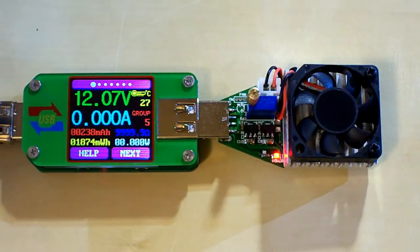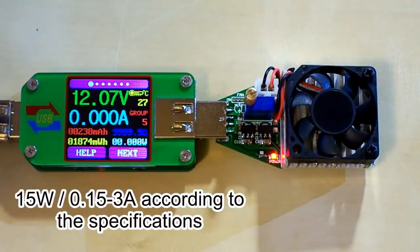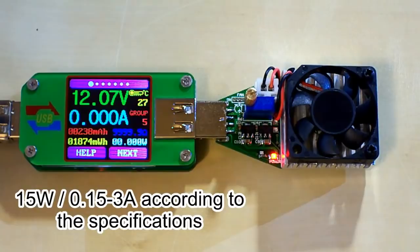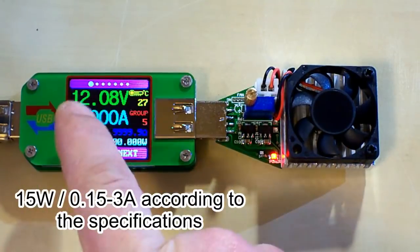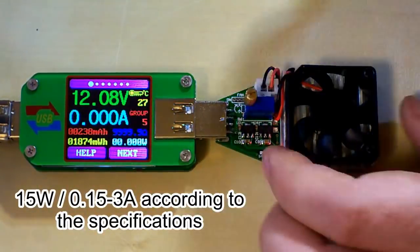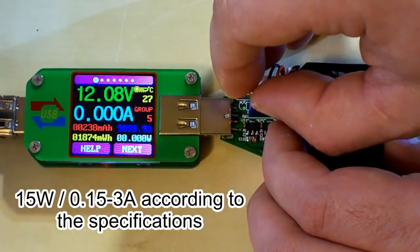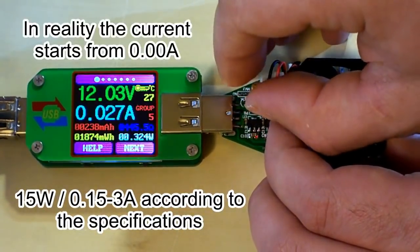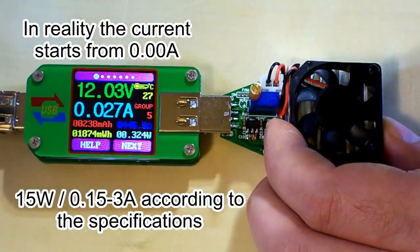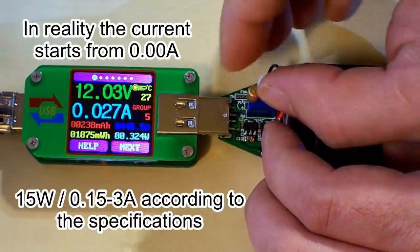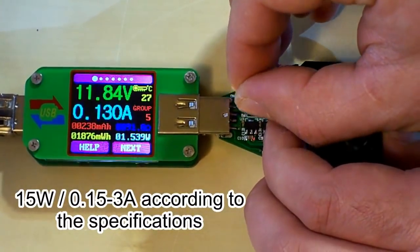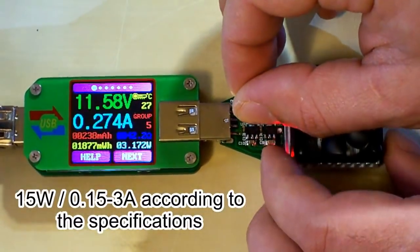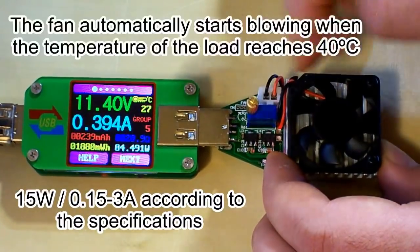The manufacturer says that this USB load can provide current from 0.15 to 3 amps and power up to 15 watts. So let's check it. I will push up the current. And on the screen you will see the current and the power here. First of all you can see that it can provide current much lower than 0.15 amps, which is very good.